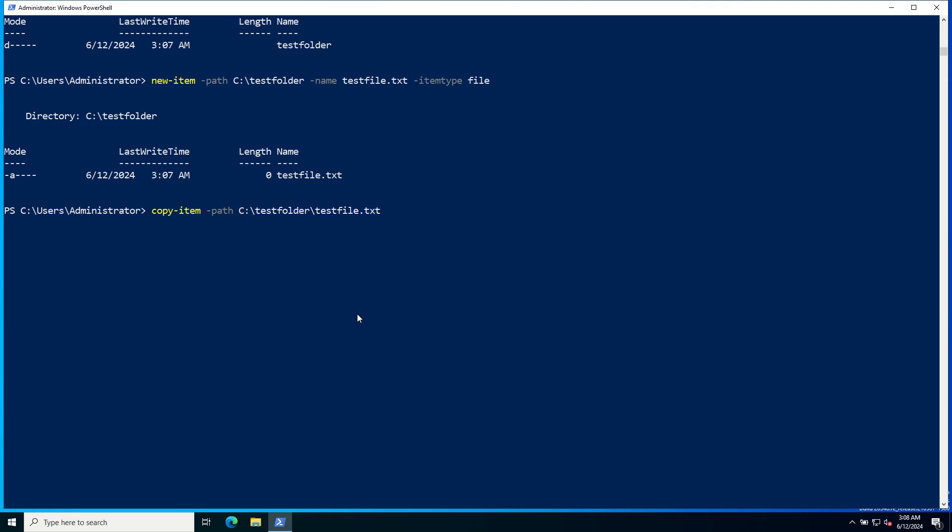TestFolder slash filename testfile.txt, and provide the destination TestFolder, and provide the new file name. The file has been copied.